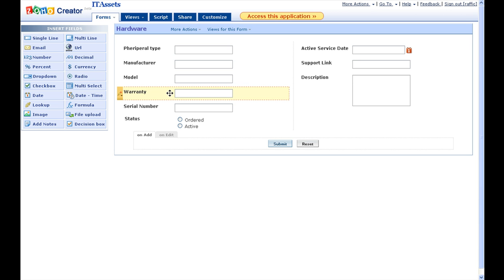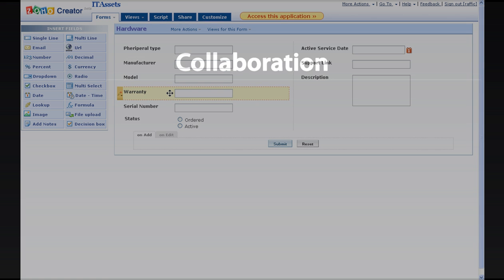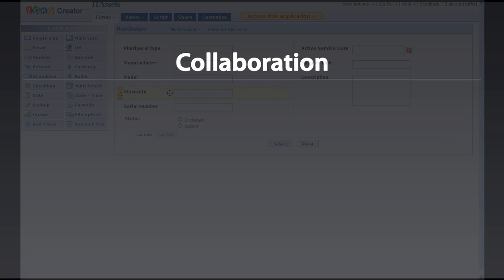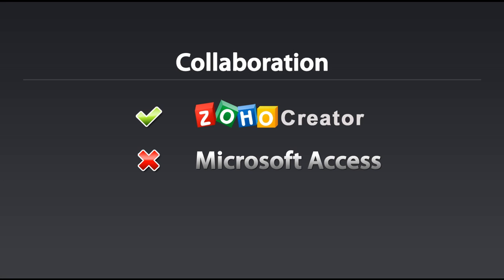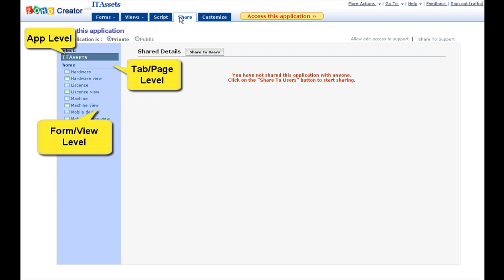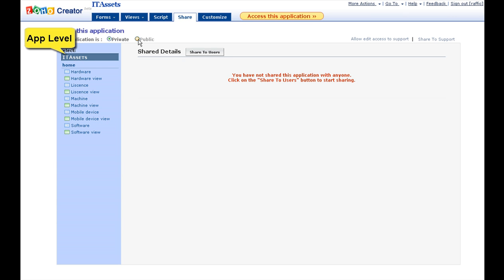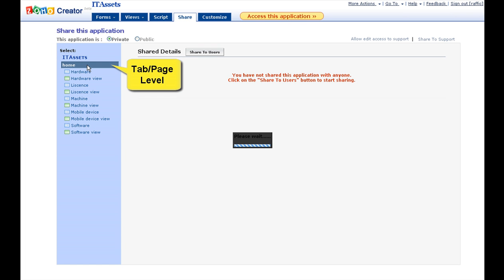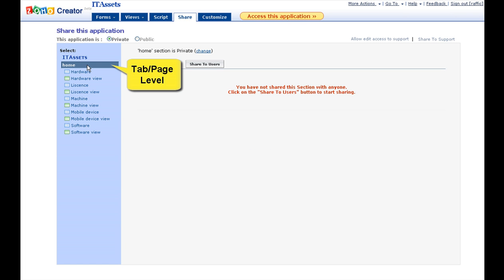One of the key elements needed for today's business world is collaboration, which Zoho Creator addresses effectively. Zoho Creator provides three levels of sharing. Application level sharing where you can share the entire application. Page or tab level sharing where all the forms and views placed inside the tab will be shared.